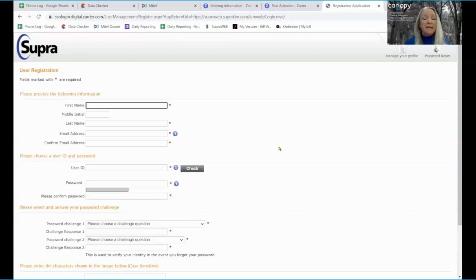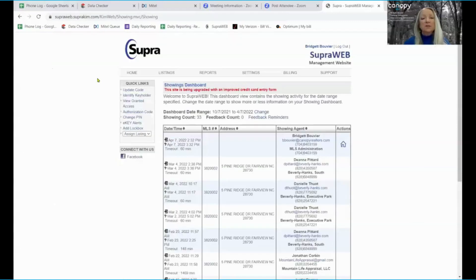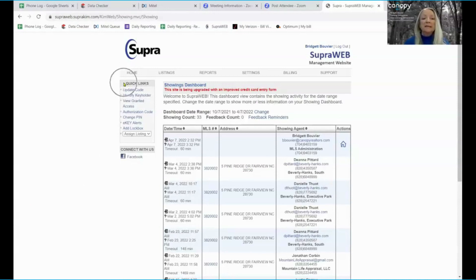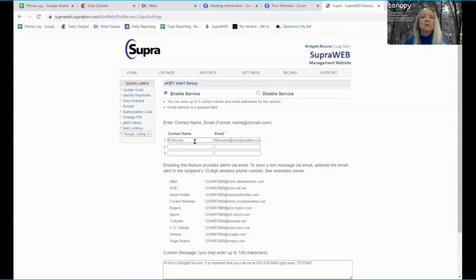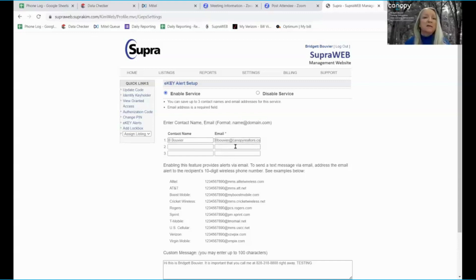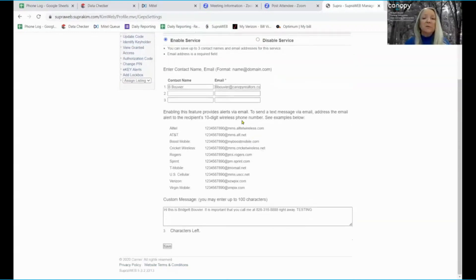So let's go ahead and get logged in. Once you're logged into Supra Web, look under the quick links heading here and select eKey alerts. You'll enable the service and then you'll add your contact information for your safety buddy. So you can choose to use an email or you can use a cell phone number. If you're using the cell phone number, select the suffix that correlates with that person's cell provider.